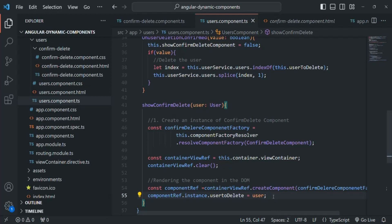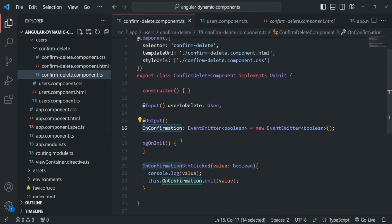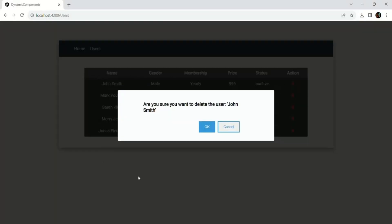Next, if I go to the component class for this confirm delete component, there we also have this onConfirmation event. Whenever this event is emitted, we want to remove this component from the DOM — that means we want to hide this component. Also, if the user clicked cancel we will not do anything, but if the user clicked OK, we want to delete that user.